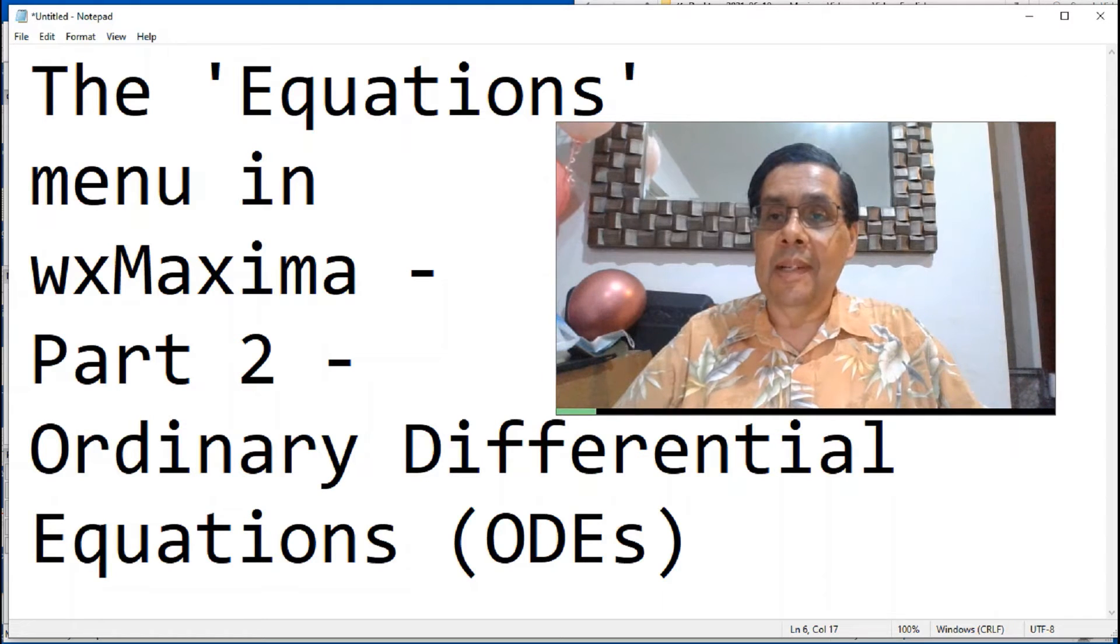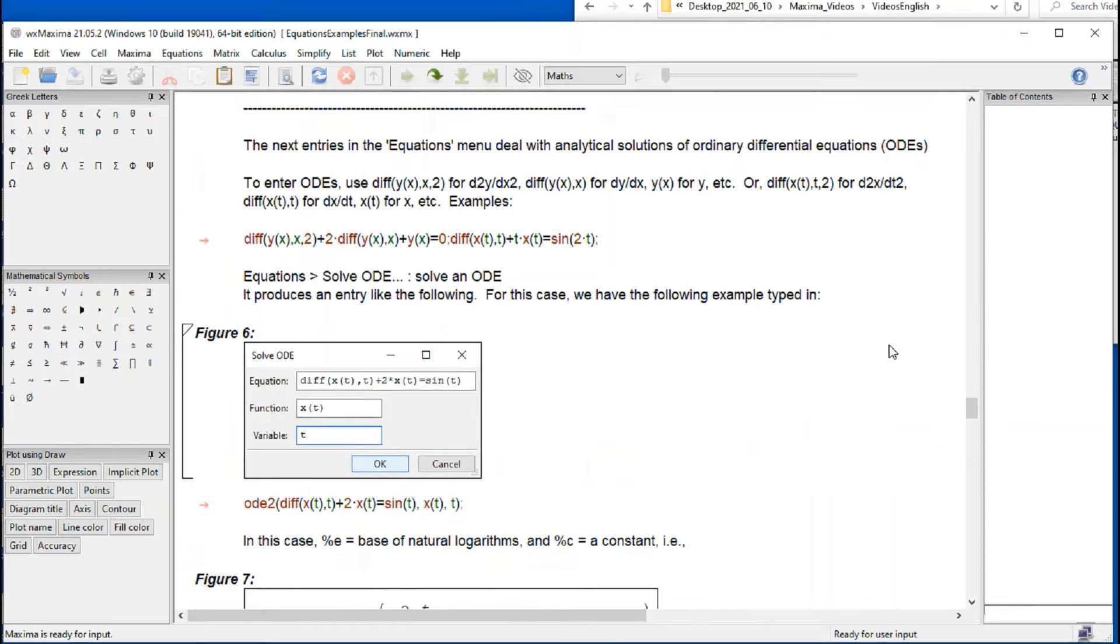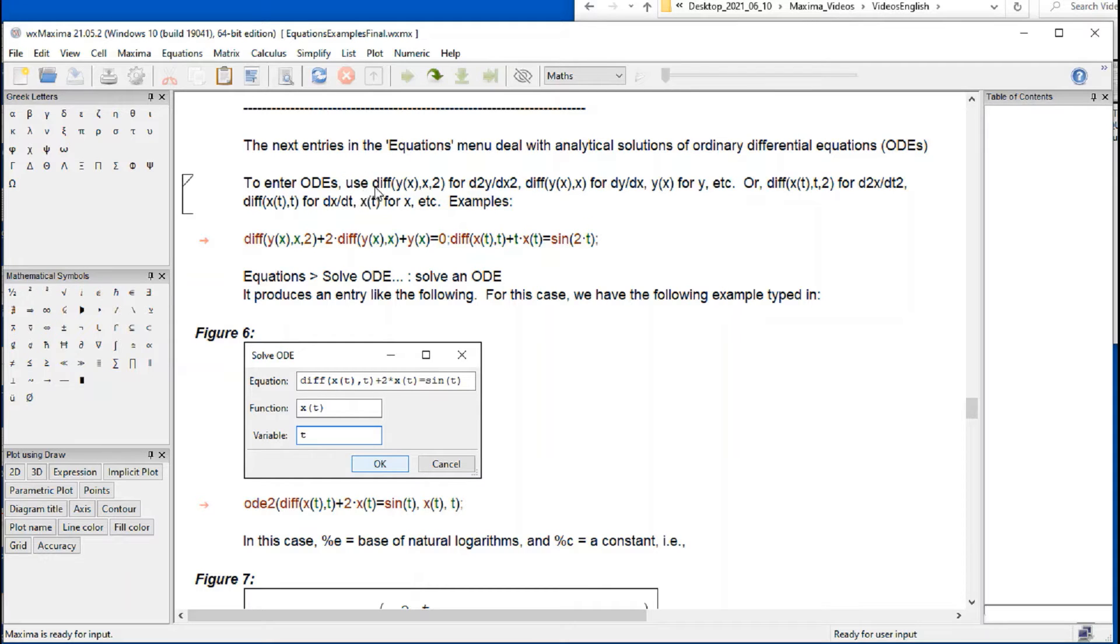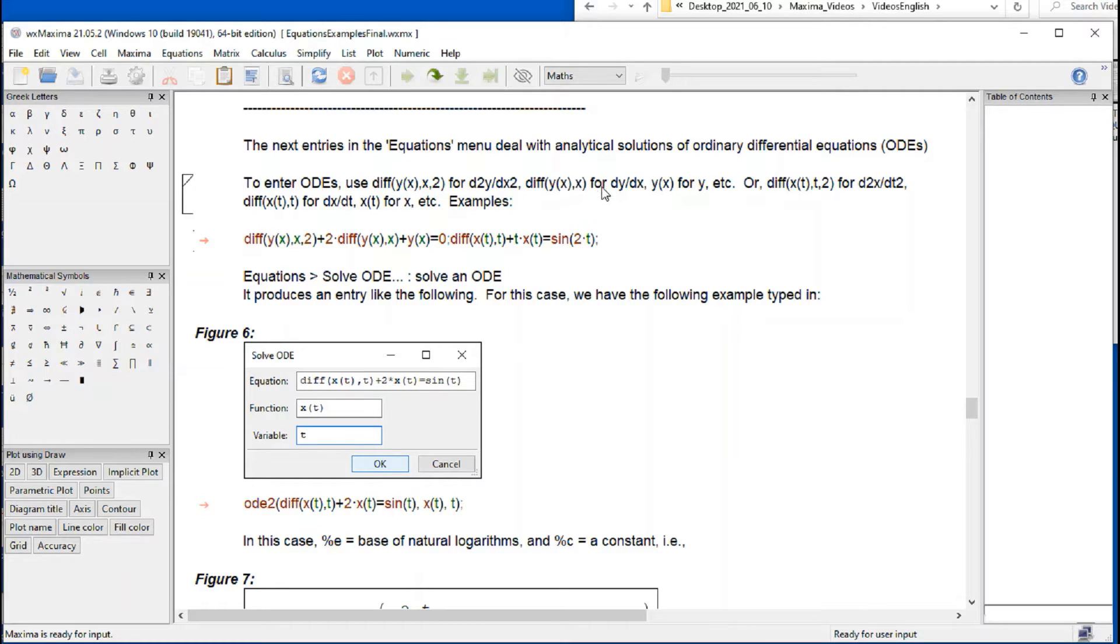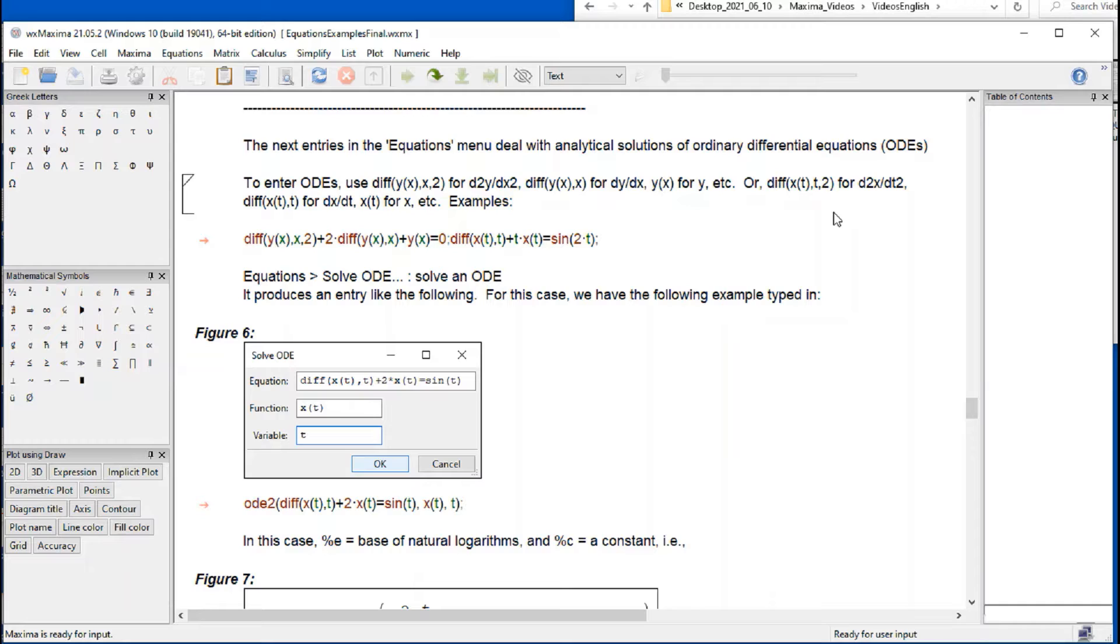We'll start by looking at the Maxima file. When dealing with ordinary differential equations, we're going to use this terminology for derivatives: diff of a function of x with respect to x, 2, for the second derivative. Diff y of x with respect to x for the first derivative. y of x is our function and so on. Another example would be differential of x, t with respect to t of 2. That's a function of time, for example.